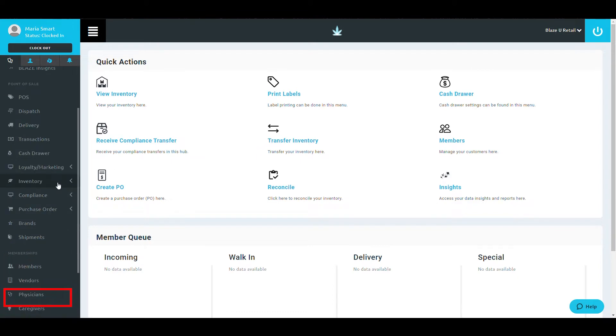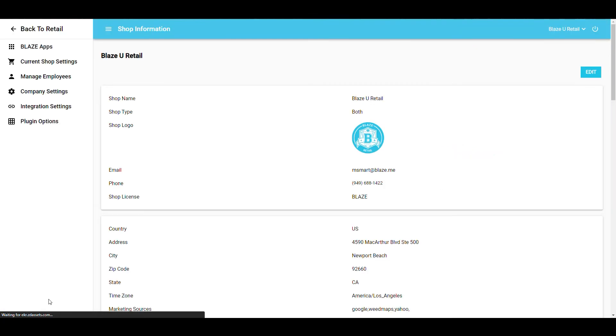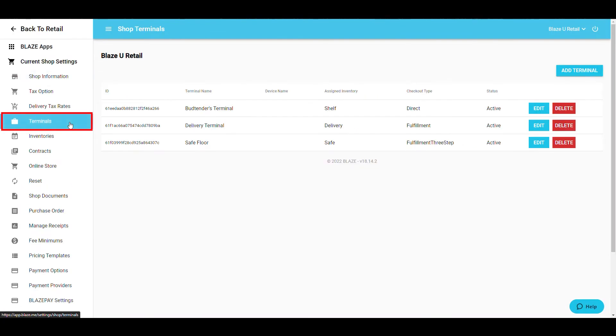To access the Terminals section, select Global Settings at the bottom of the left navigation bar. Once the screen is loaded up, select Current Shop Settings and then Terminals.